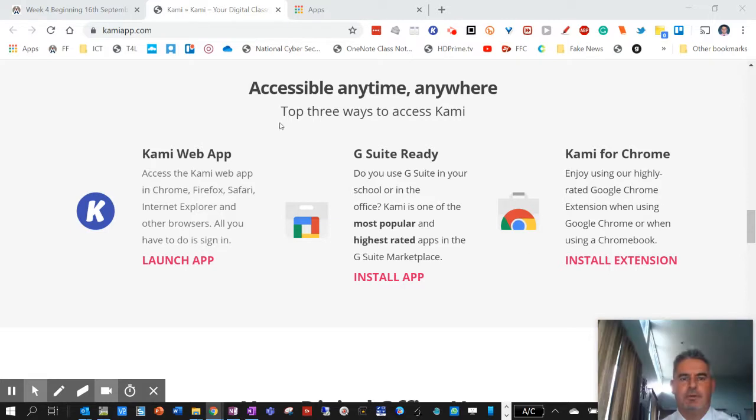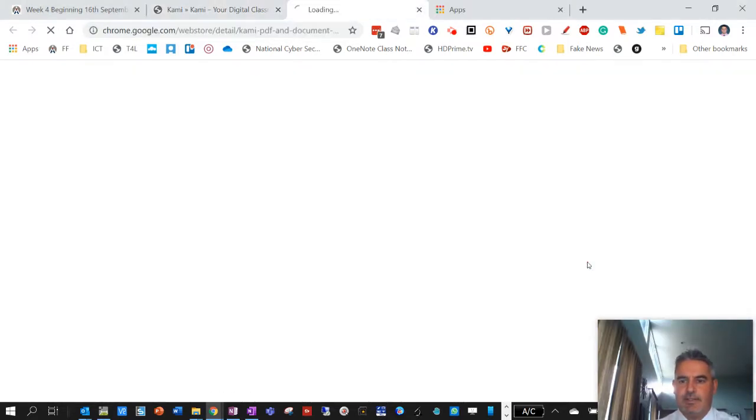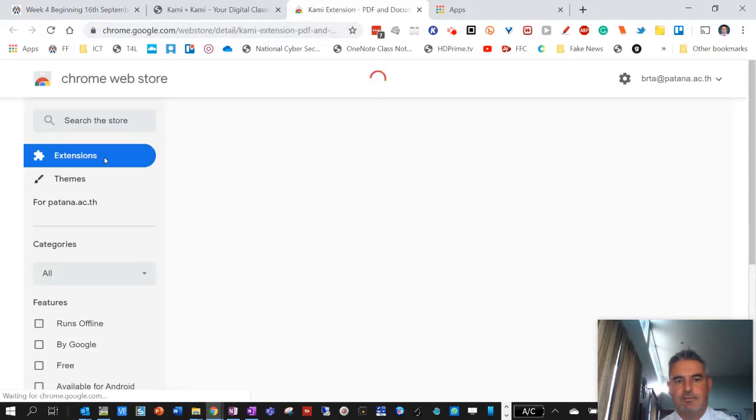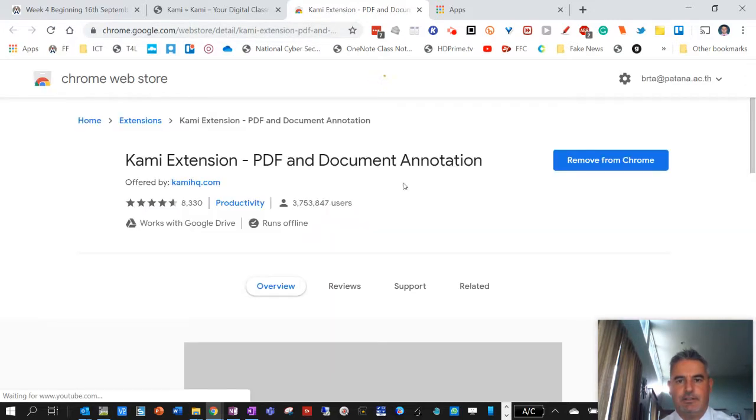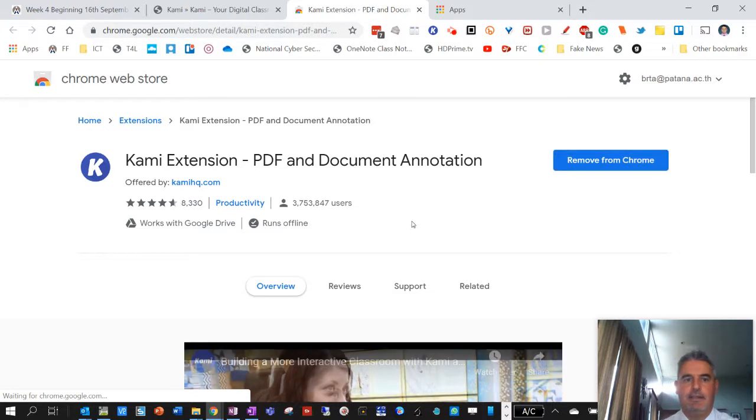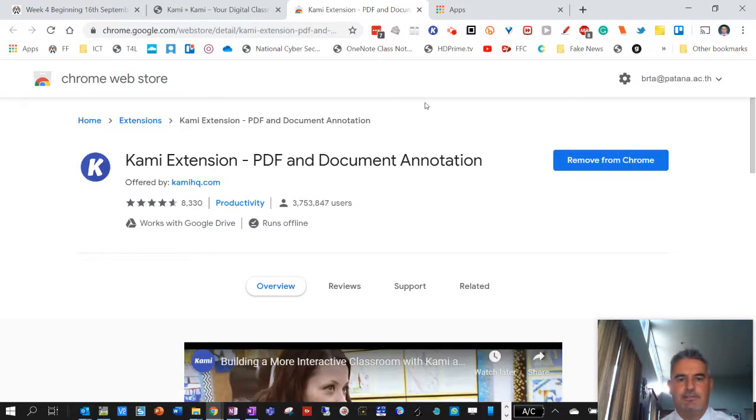I'm just using the Chrome extension. So with this one, this install extension, it will take you to the extension. And you can click on install. Obviously, I've already got it in there in place.